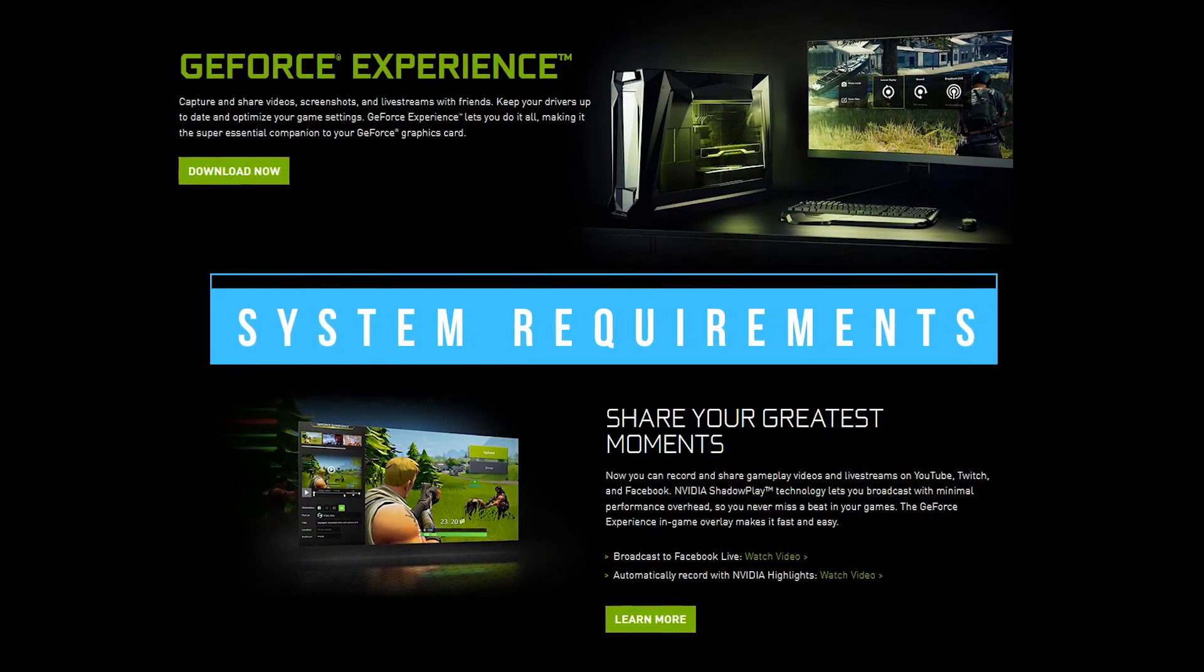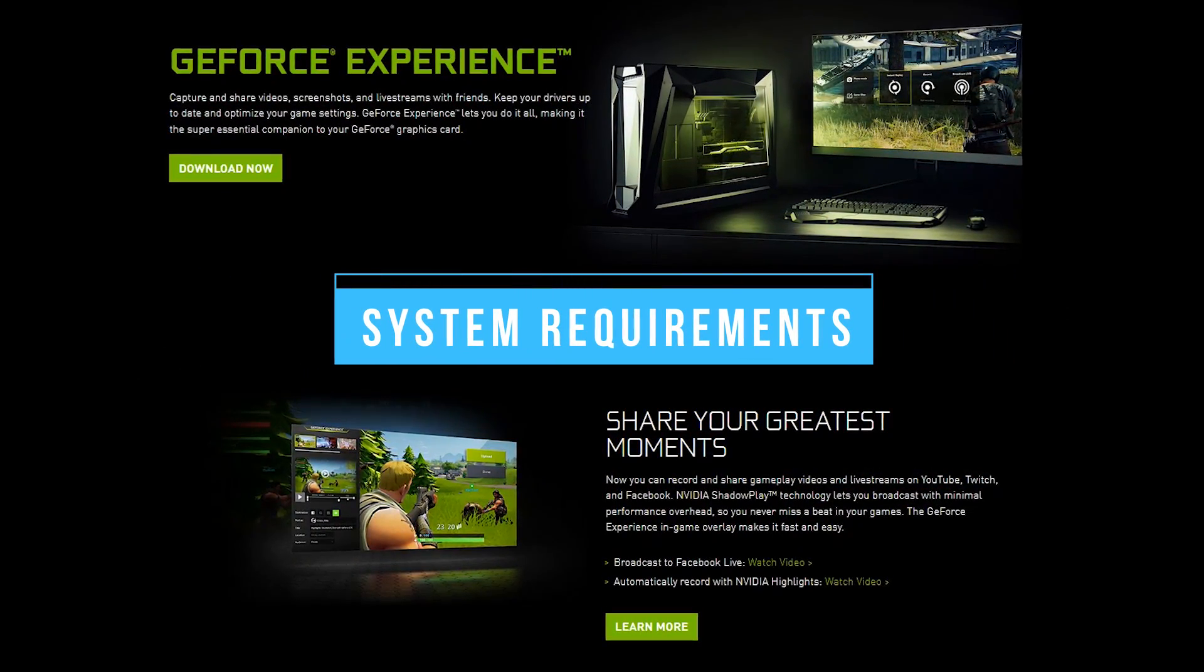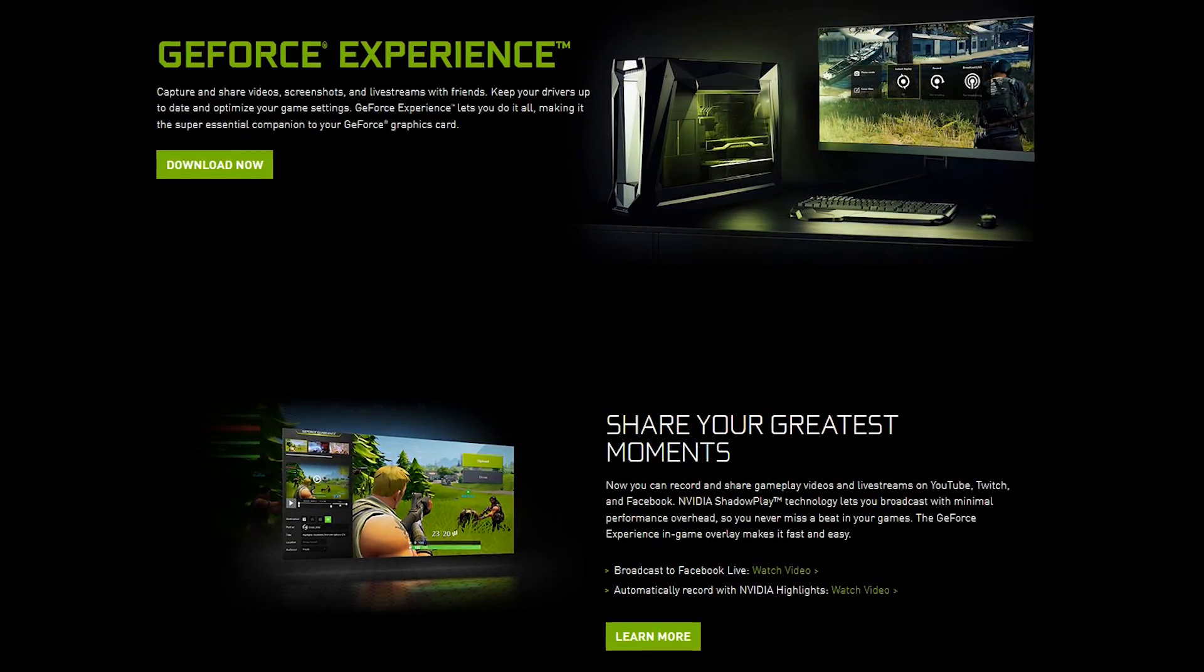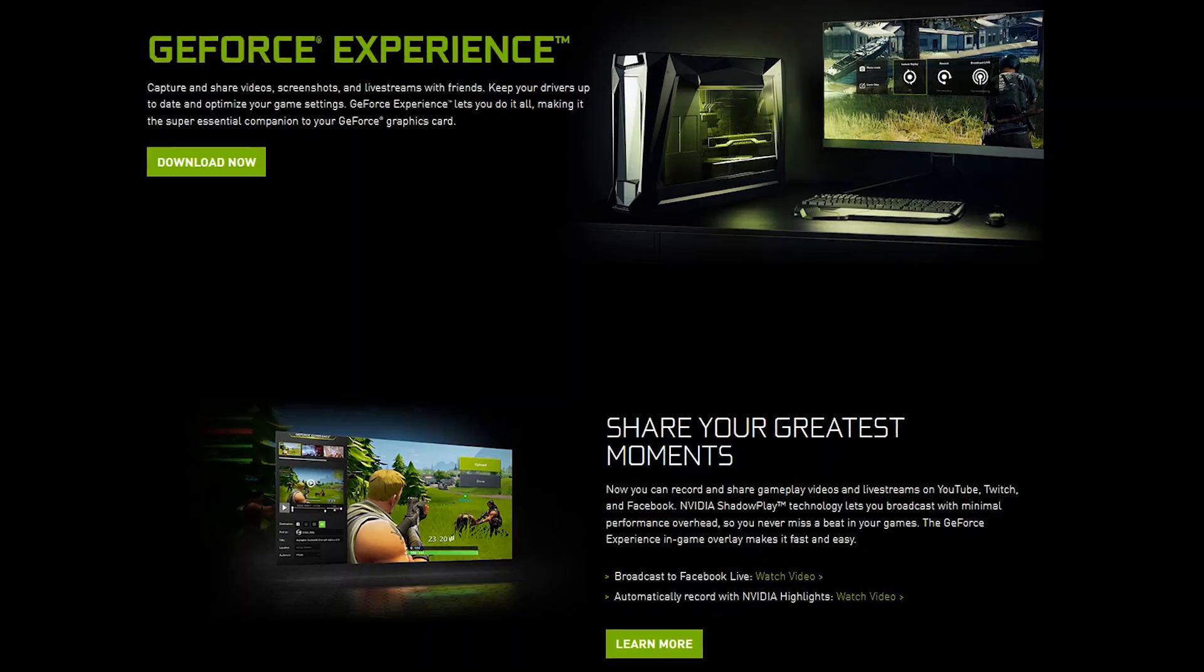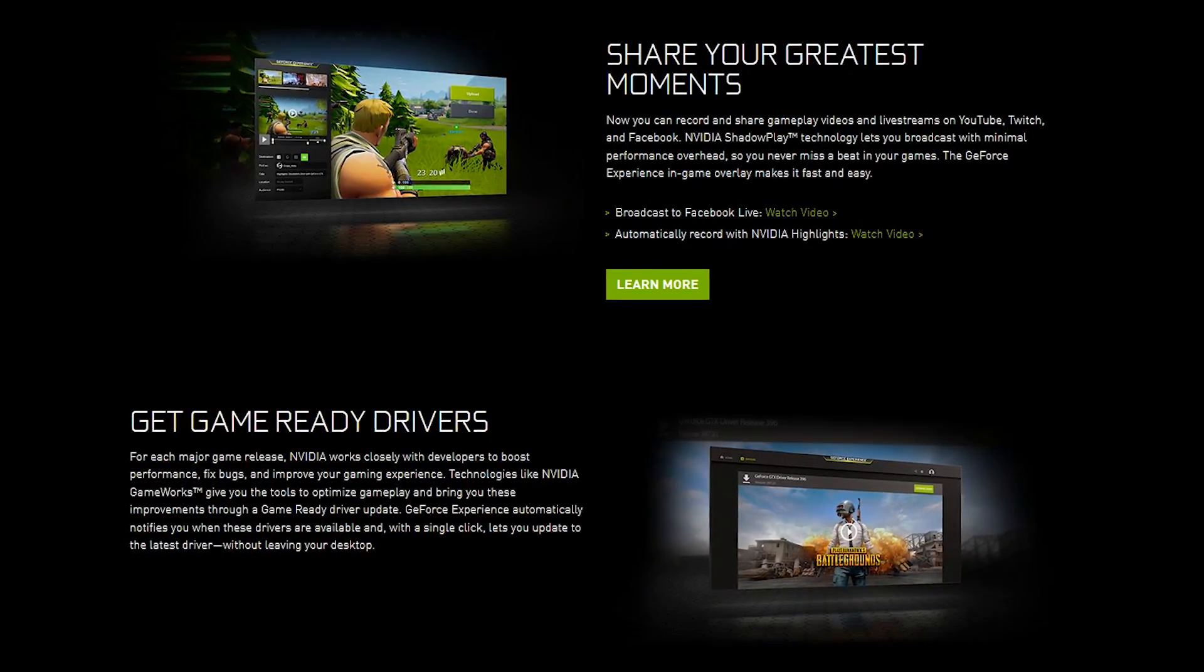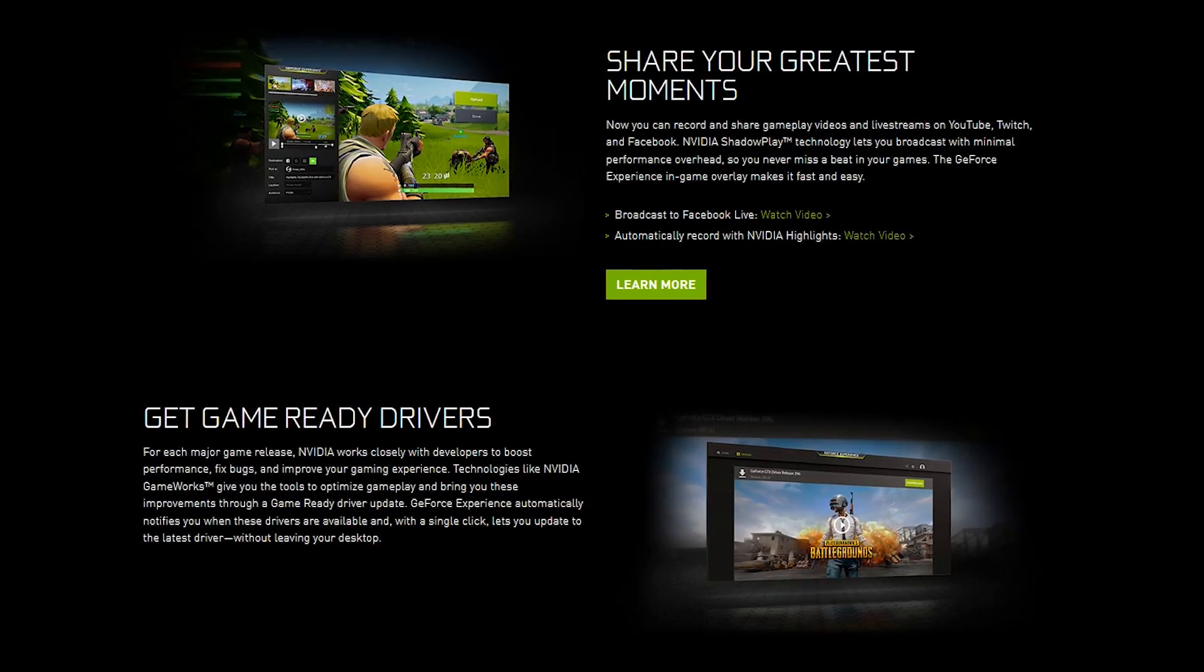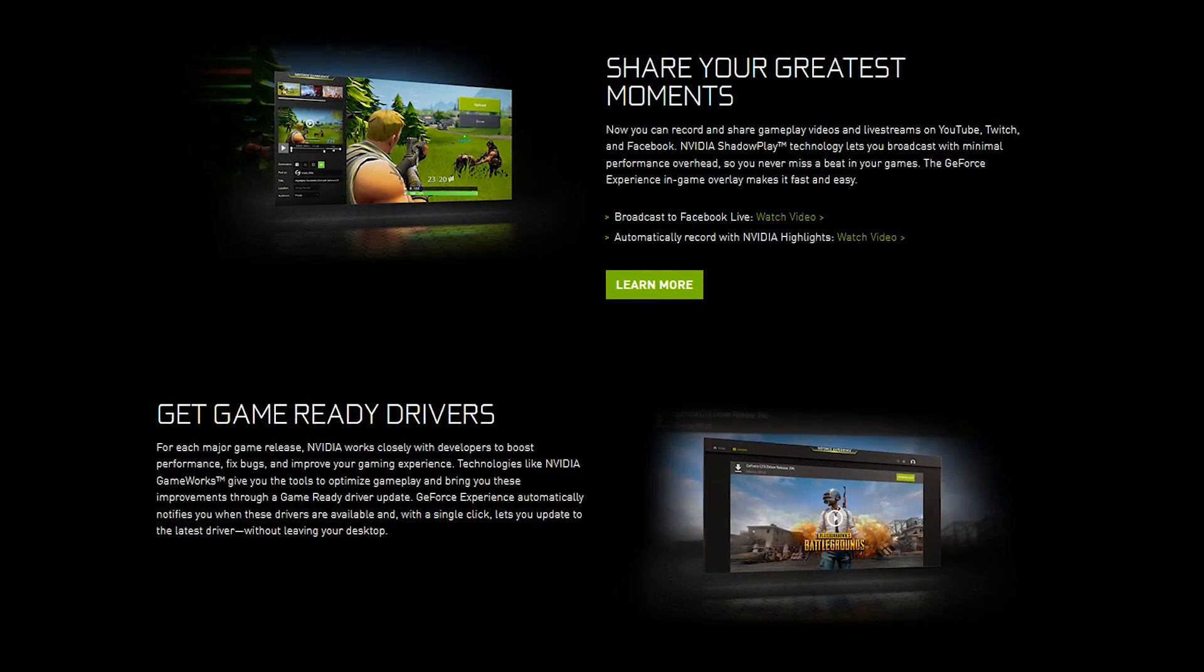Let's quickly go over the system requirements first. To use ShadowPlay, you will need GeForce Experience installed on your computer. If you don't have it, I'll provide a link in the description to download it. In addition to ShadowPlay, this program helps to keep your games optimized, lets you stream your games to an NVIDIA Shield, and keeps your graphics drivers up to date, along with many other features.